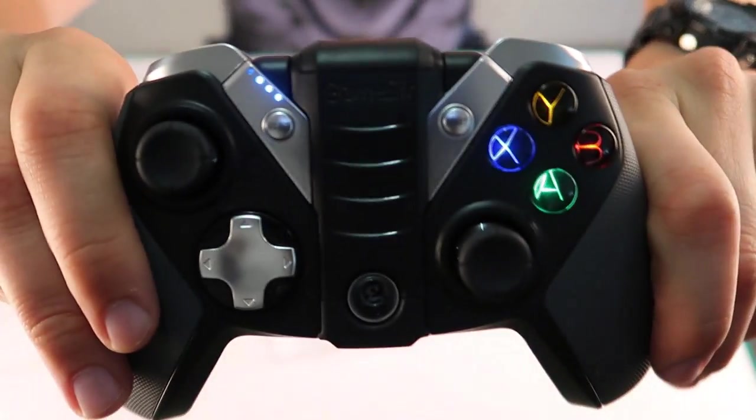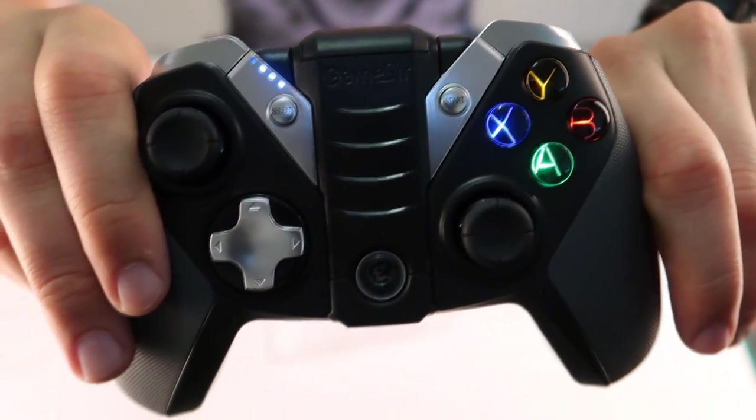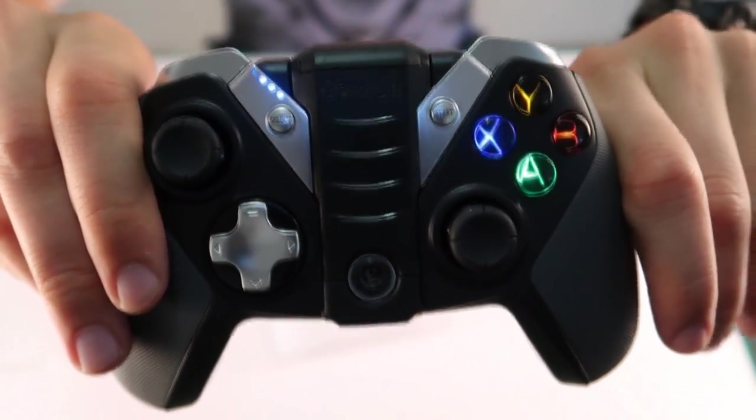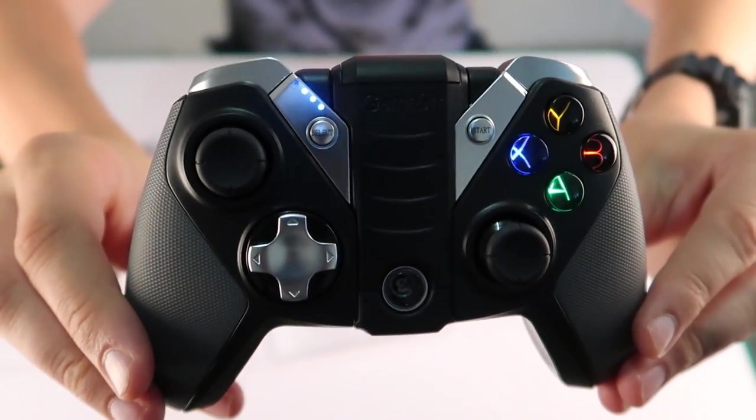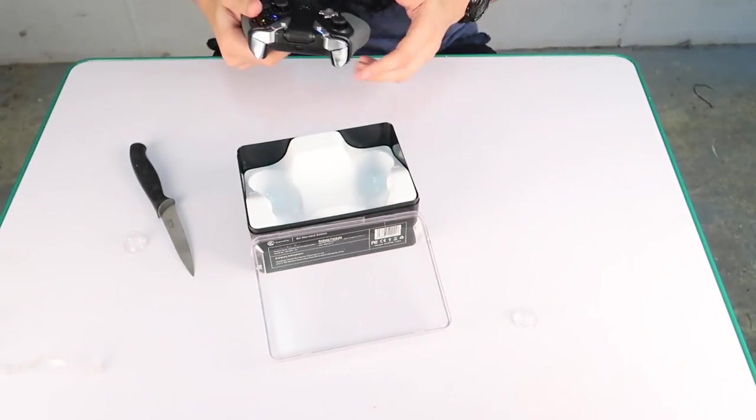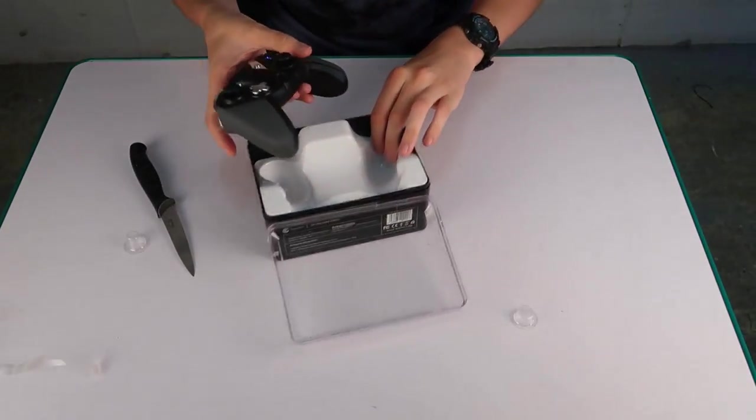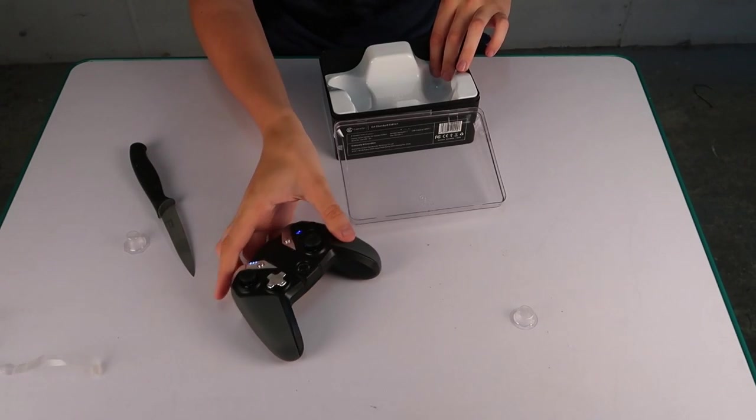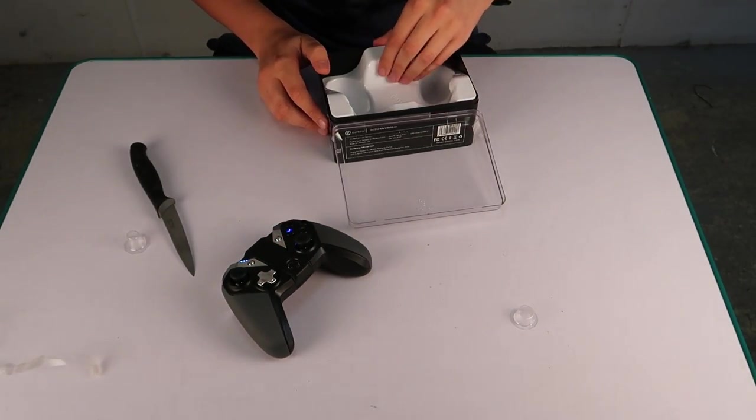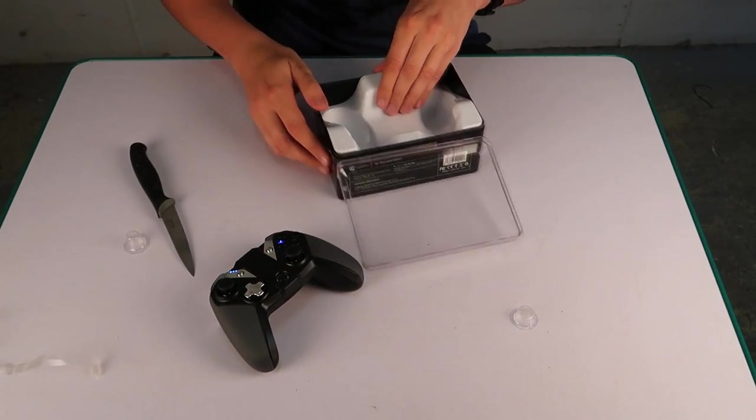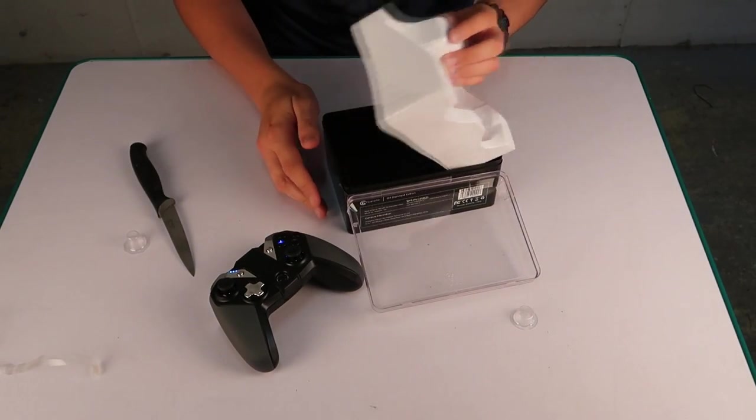This also features letter buttons, more specifically A, B, Y, and X, and these actually light up the same colors as the Xbox controller. Now I'm not saying anything or pointing any fingers, but that is very, very similar.